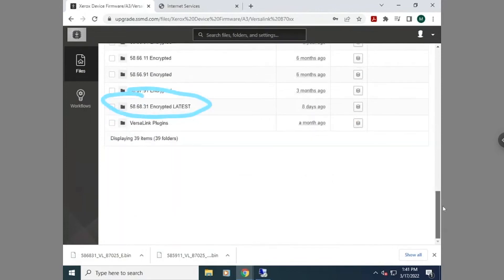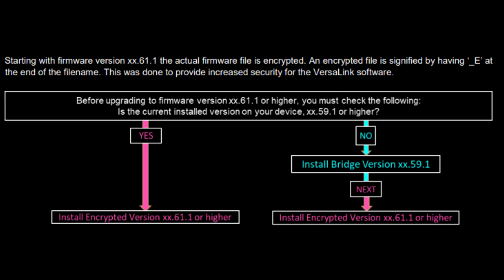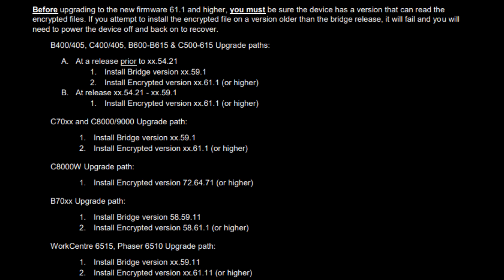The reason for this is because the bridge release makes the software encrypted, which they did later in the series of updates. An example of this is installing the 58.59.11 bridge release first and then after that upgrade is complete, I will install the latest version.